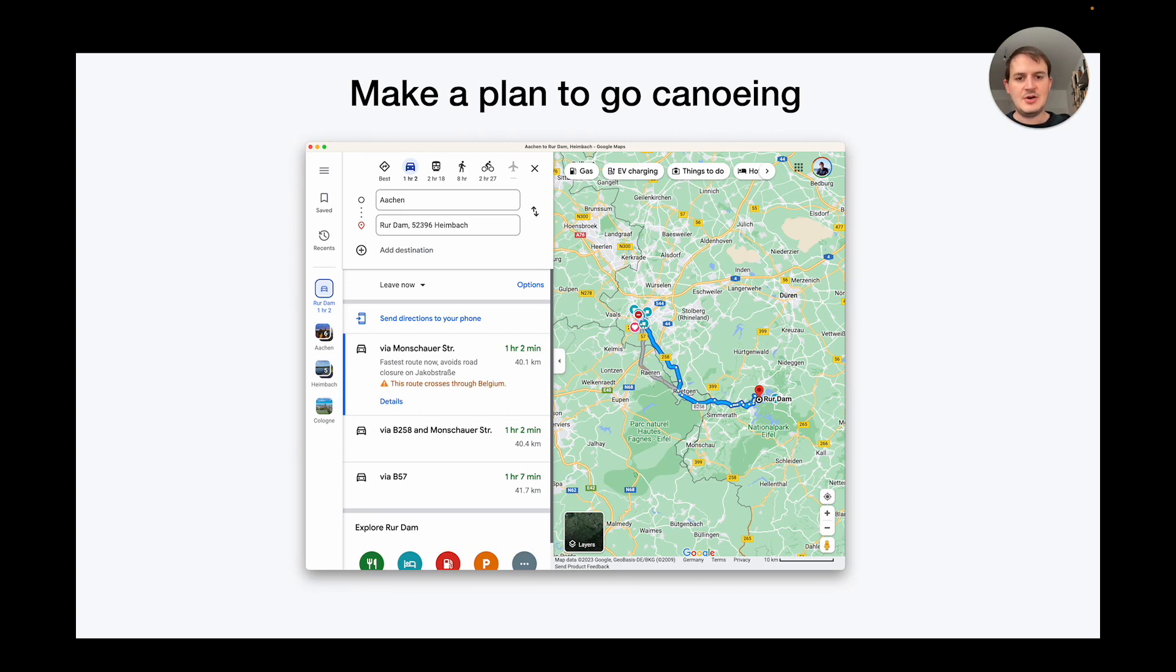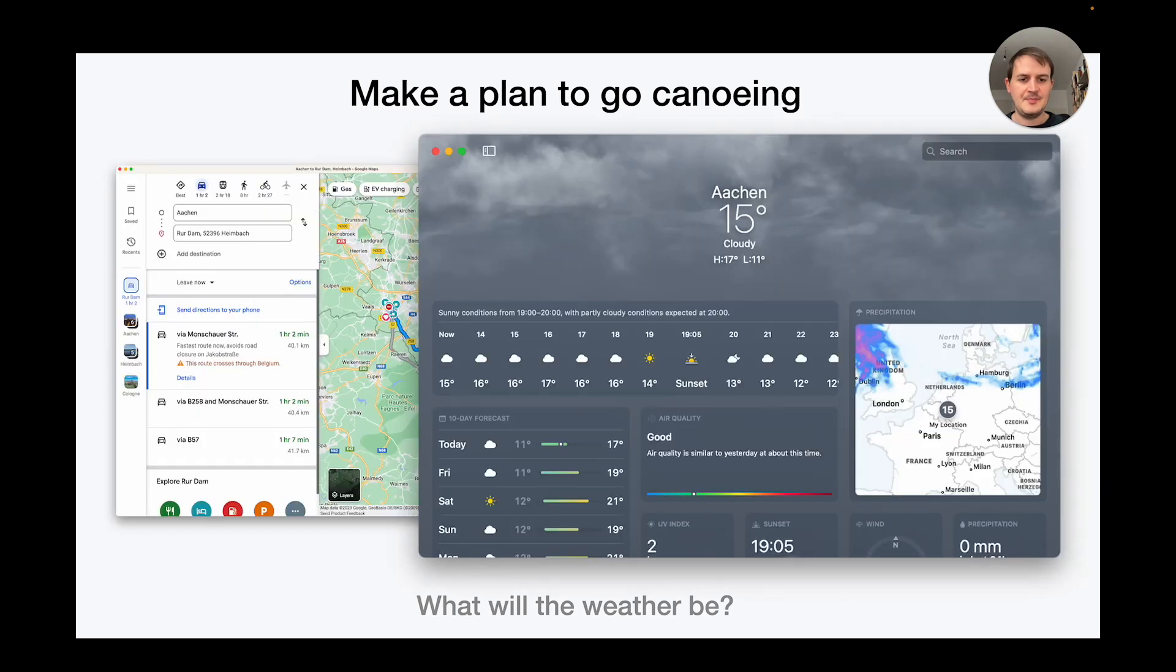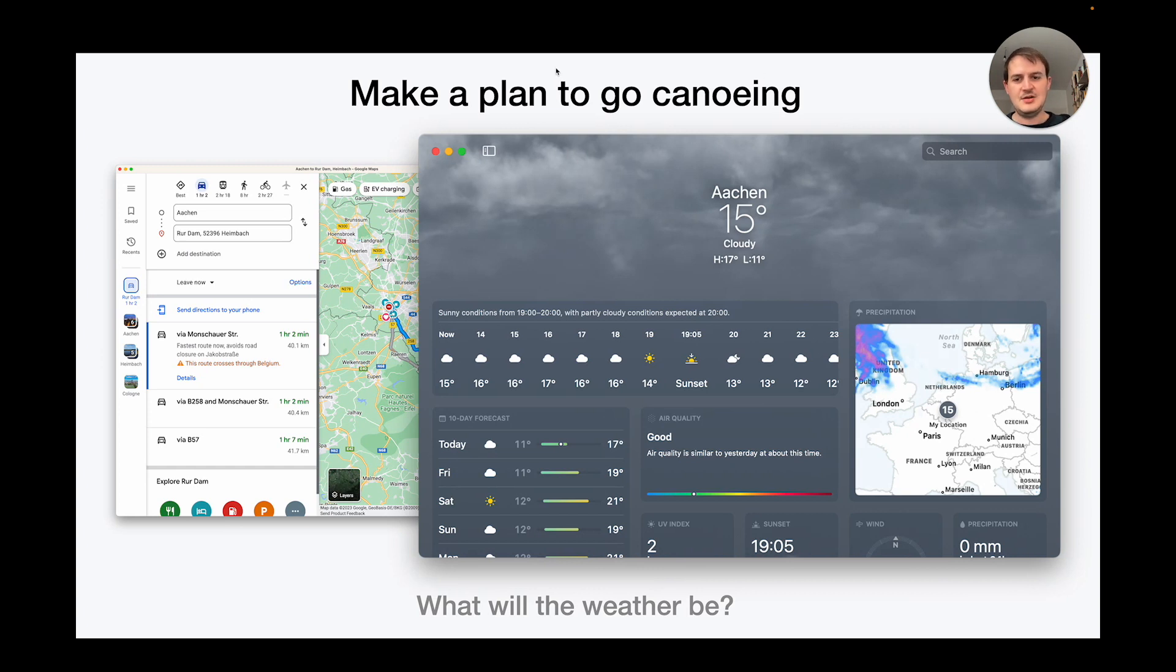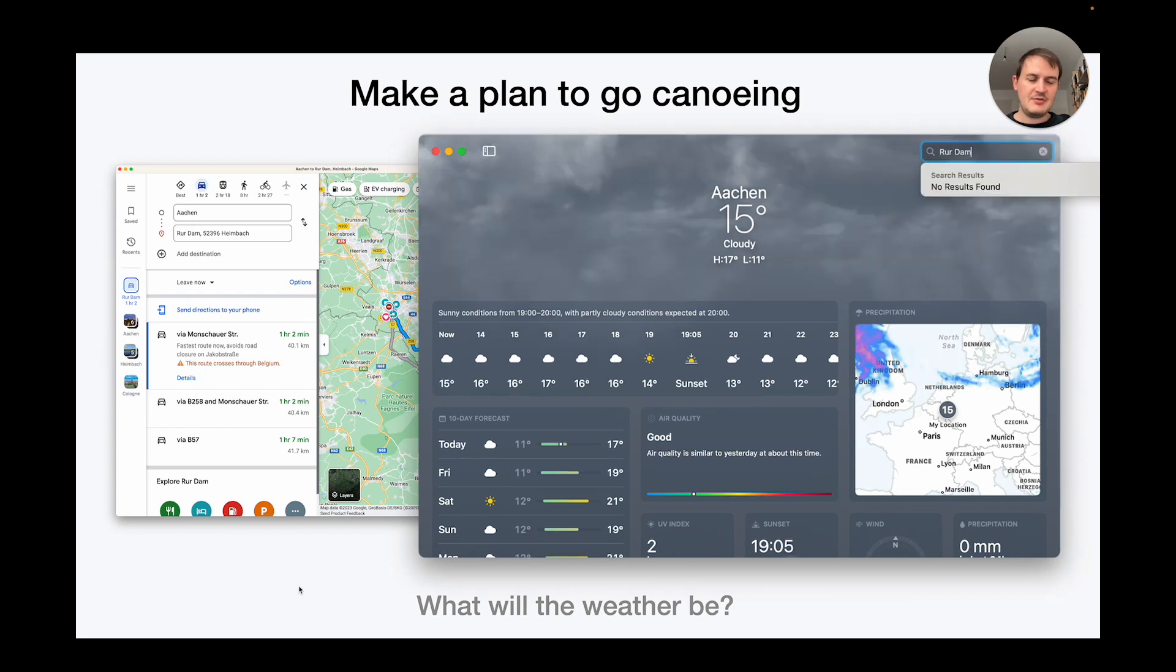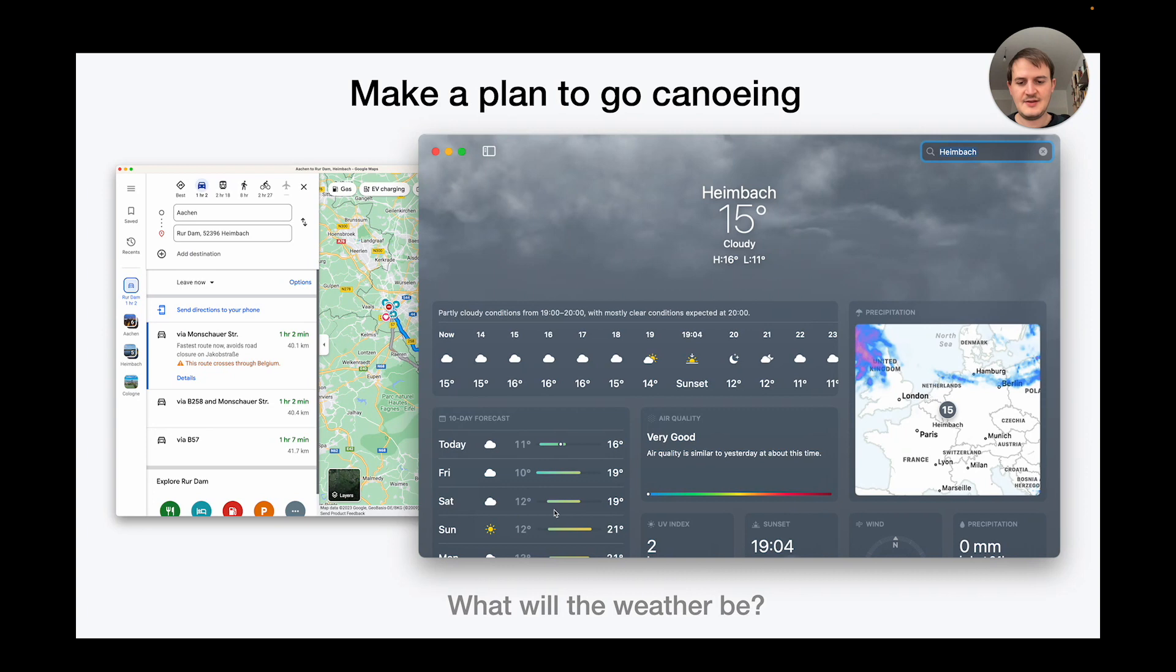So next I'm wondering what the weather will be. And this question lies outside of the realm of Google Maps so I need to pull up the weather app. And this is already where things kind of start to get tedious because by default it just shows me the forecast for my hometown. The problem is that a weather app is completely oblivious to the surrounding context. It doesn't know that right next to it I'm looking at Google Maps and I have a specific location open. So I guess I have to punch in this information again. First I try Ruhrdam, that doesn't work so next I try city close by Heimbach and finally I get a forecast and I can see that Sunday is probably the best day to go.